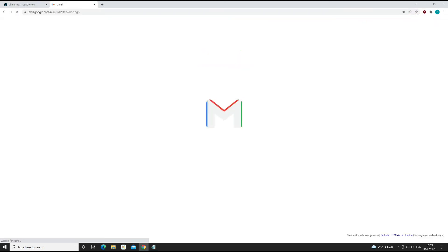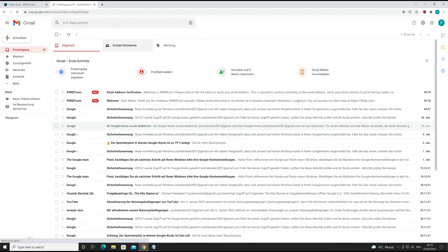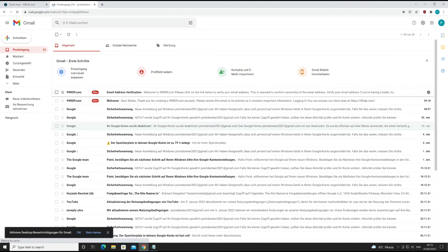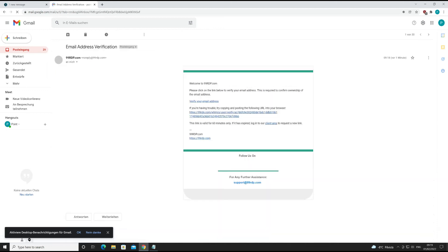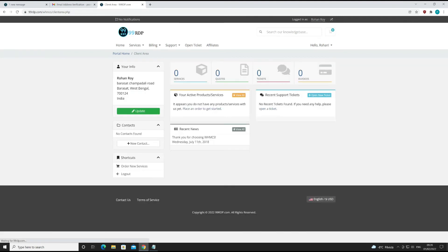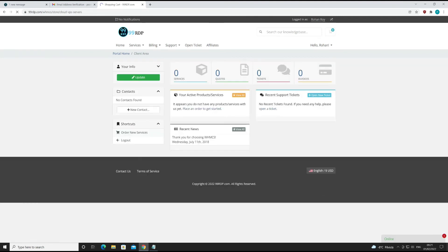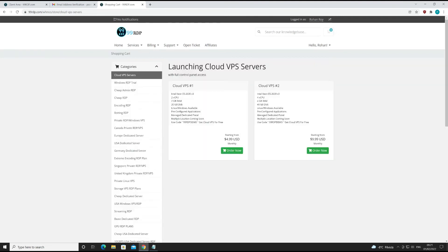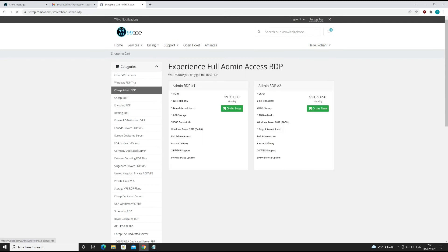Let's check the mailbox. As you can see, I got a verification email from 99rdp. Let's verify this by clicking on the verify link. Verification process is now completed. Let's order new services. There are many products available.